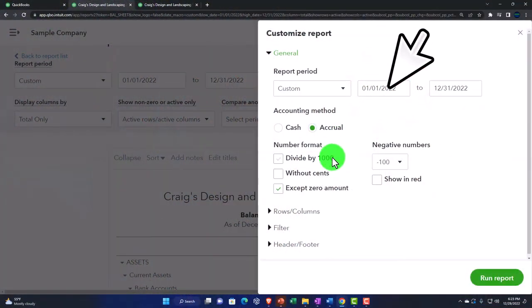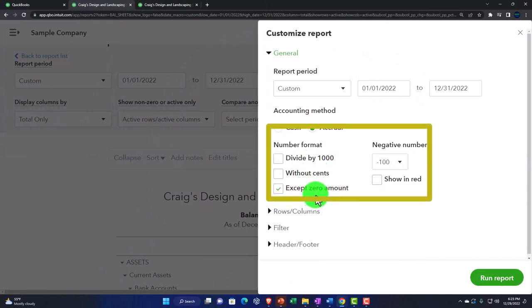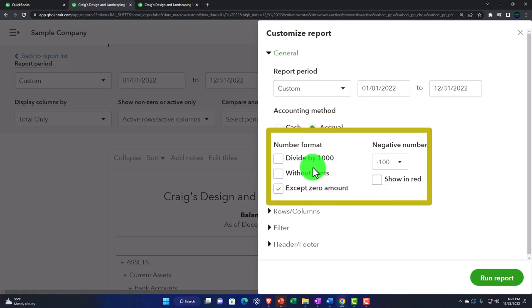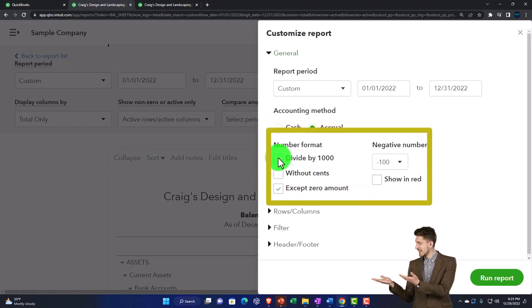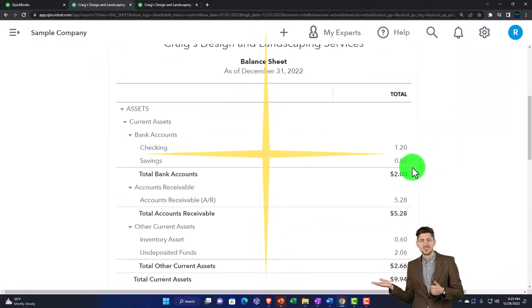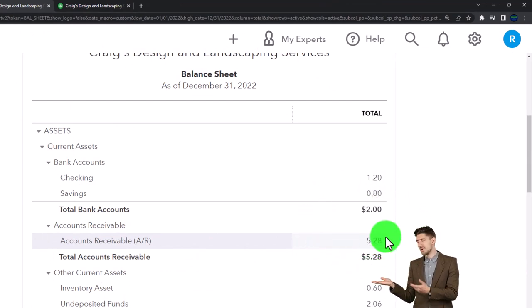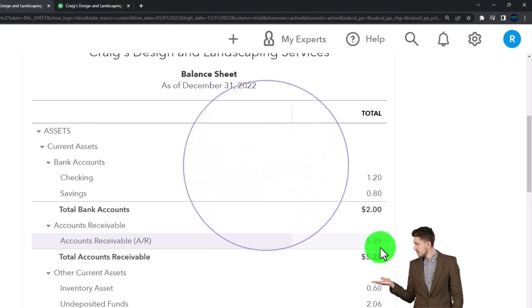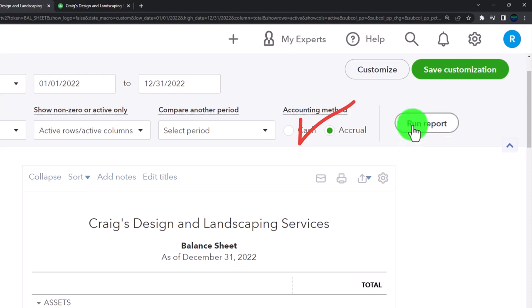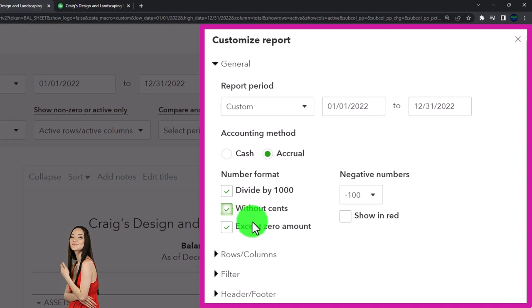The number format options include: divide by 1000, without cents, and except zero amounts. Dividing by 1000 slims down the look and feel of the report. If you select 'divide by 1000' and run the report, you get smaller numbers — useful when you have a financial statement with large numbers to make it a bit cleaner. If you also remove cents, it removes the decimal places entirely.